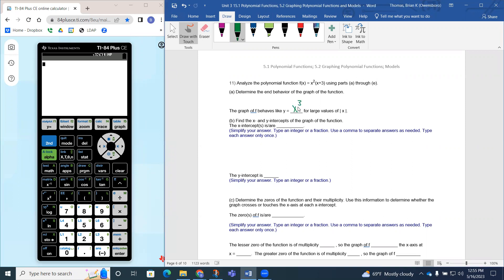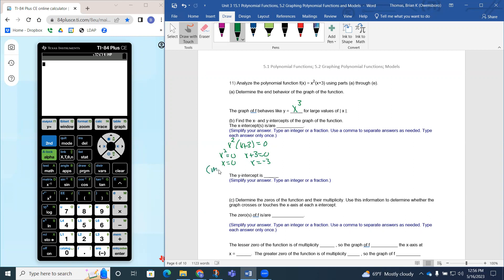To find the x-intercepts, we set the function equal to zero: x squared times (x plus 3) equals zero. Since it's already factored, we set each factor equal to zero. So x squared equals zero gives x equals zero, and x plus 3 equals zero gives x equals negative three. As for multiplicities, since x squared has a power of two, that zero has a multiplicity of two (m=2), and x plus 3 has a multiplicity of one (m=1). So the x-intercepts are zero and negative three.